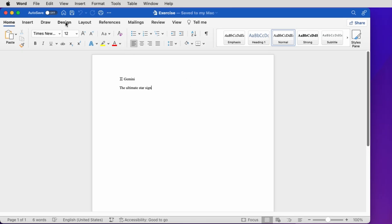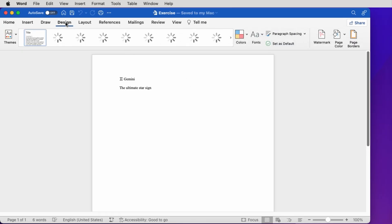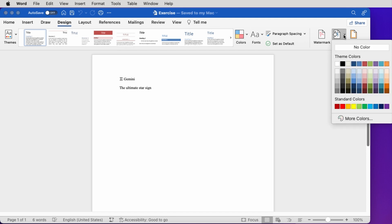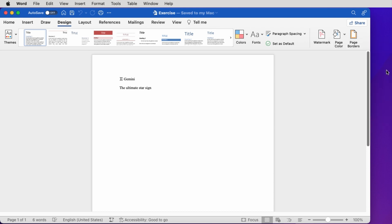Word gives us the ability to apply shading to our pages. We go to the Design tab of the ribbon and from the Page Color button, we select the color we want. The shading of the page is changed.